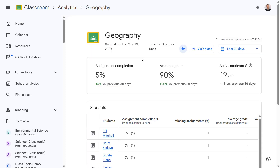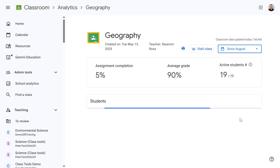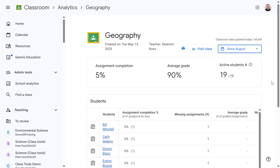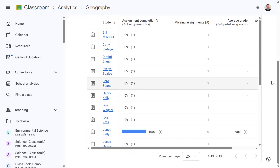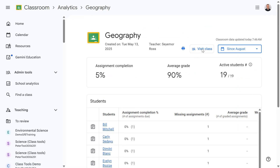Now I can see the statistics for this class. I can filter by date — the last 365 days, or all activities since January or August to capture the entire academic year. I can also see the individual students within this class, and I even have the ability to visit this class.